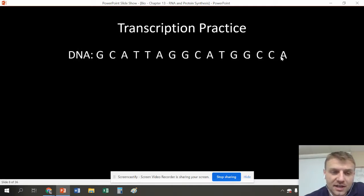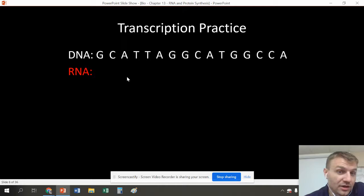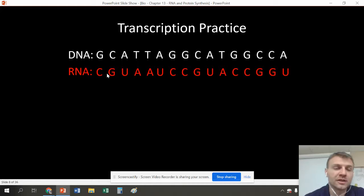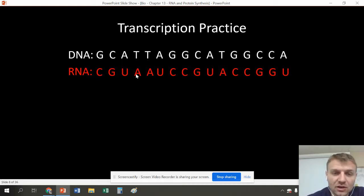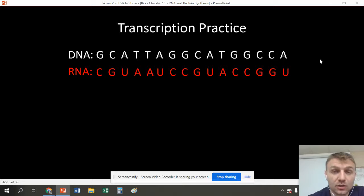Let's do some practice. If we have this strand of DNA, what's the strand of RNA going to be? G bonds with C, C bonds with G, A bonds with U, and T bonds with A. Go down the list: T goes with A, T goes with A, A goes with U, and G's and C's are the same. Remember, every time you have a T, you just replace it with U or uracil.